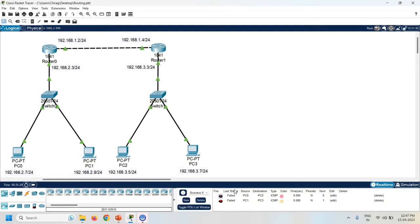If I want to communicate with PCs in a different network, I have to configure routing. So first of all, what is routing? Routing is a process of selecting a path to transfer data from source to destination. There are two types of routing: one is static and the second one is dynamic.